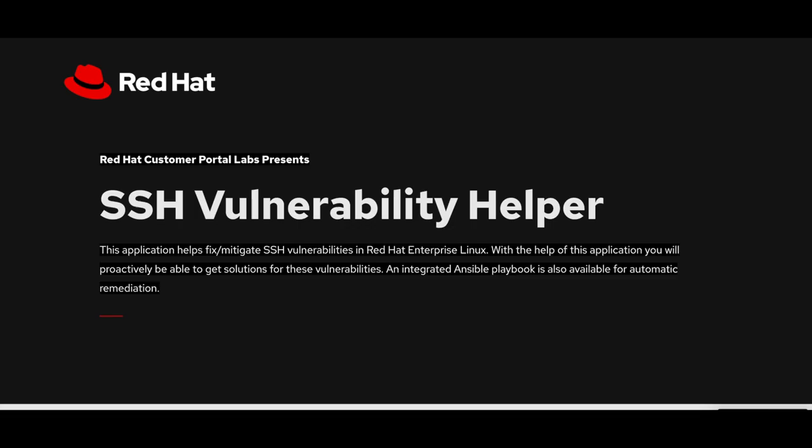Hello, everyone. Today in this session, we will be introducing you to the SSH Vulnerability Helper lab app. This lab app will help you fix or mitigate some of the known vulnerabilities reported for Red Hat Enterprise Linux.